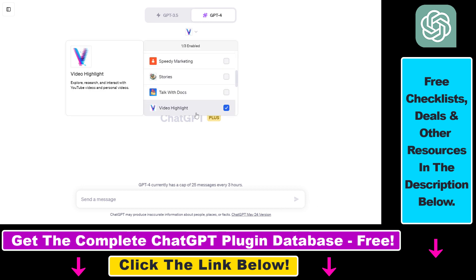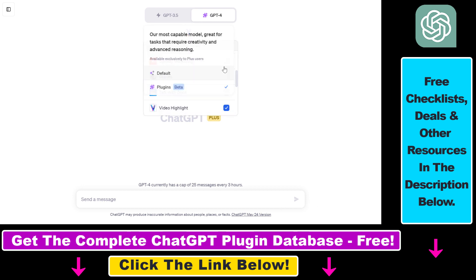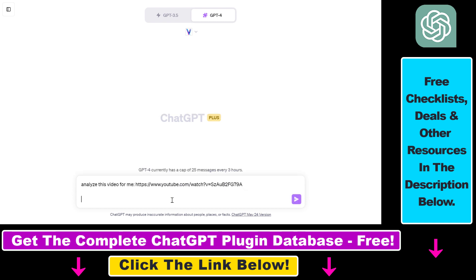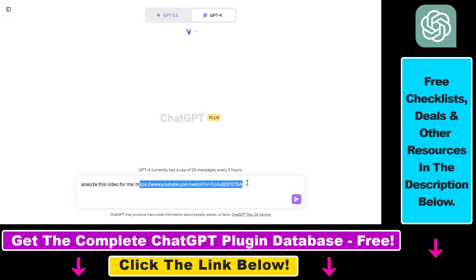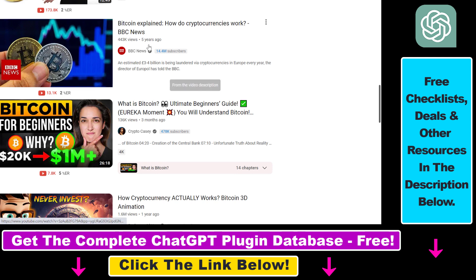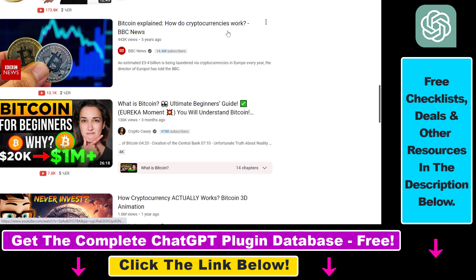So there are multiple YouTube video plugins on the ChatGPT plugin store. This might be not the best one, but I'm still going to show you how to use it. So if you add a prompt like this, analyze this video for me and add the URL of the video. By the way, this is the video I have copied the URL of. Bitcoin explained how do cryptocurrencies work. It's only a two minute video.